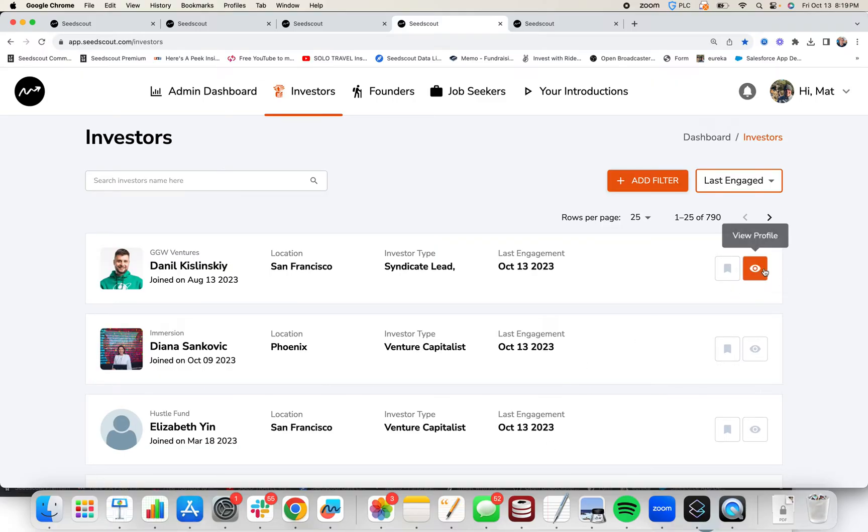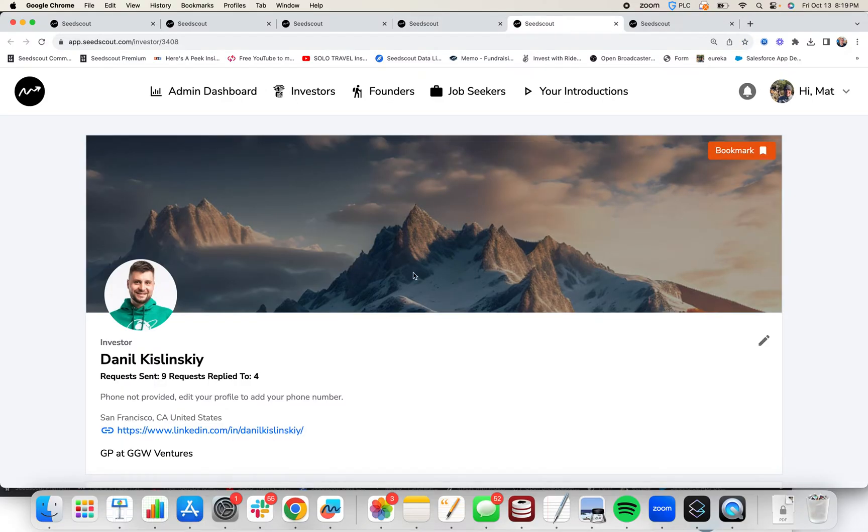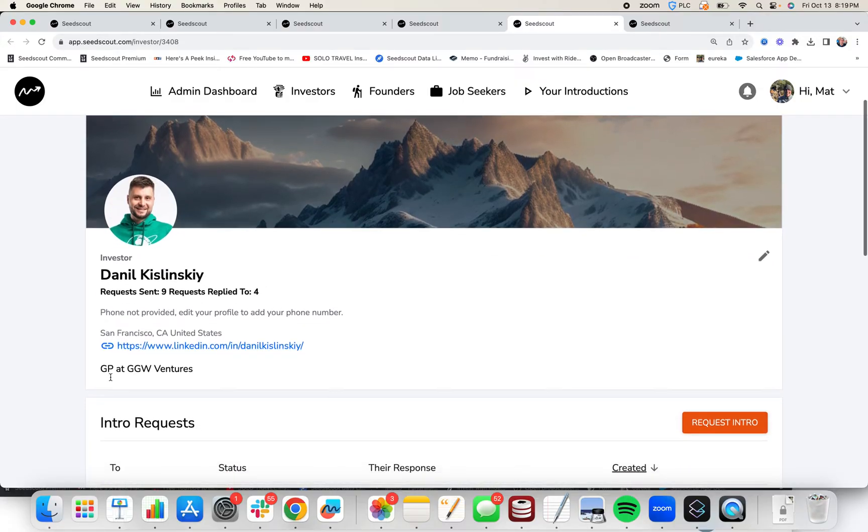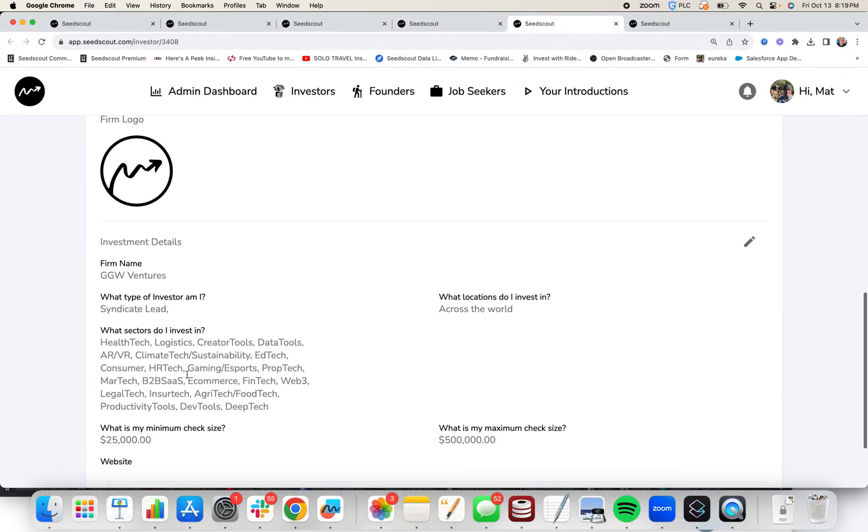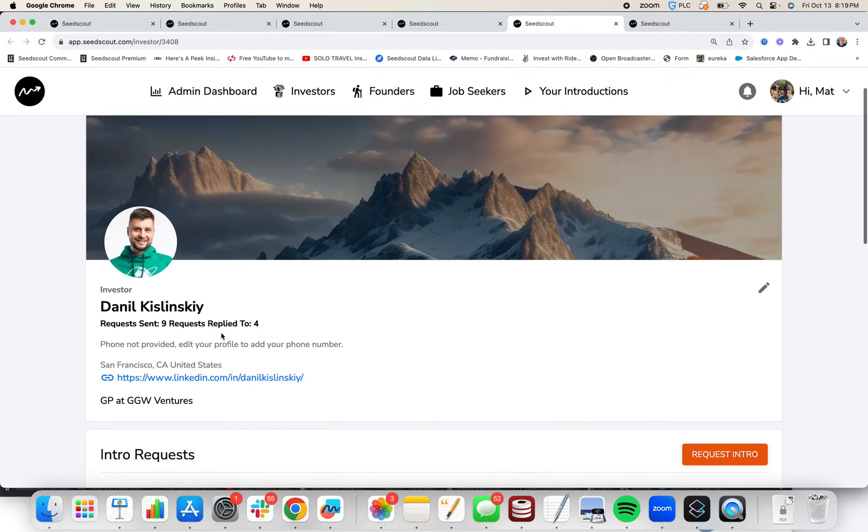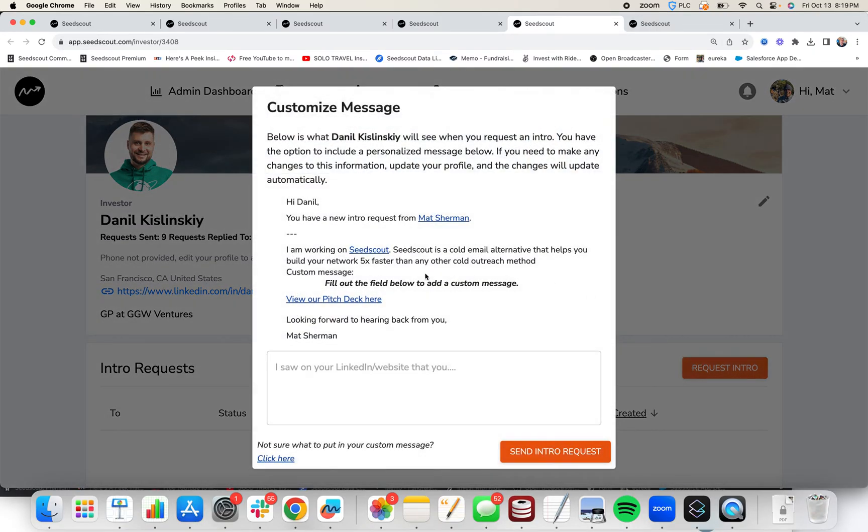So let's say we want to learn more about one of these investors. We can click view profile and we can learn more about them. We see he's in SF, we see that he's a GP, we see that he's interested in a lot of different sectors. So if you decide we want to meet him, all we have to do is click request introduction.